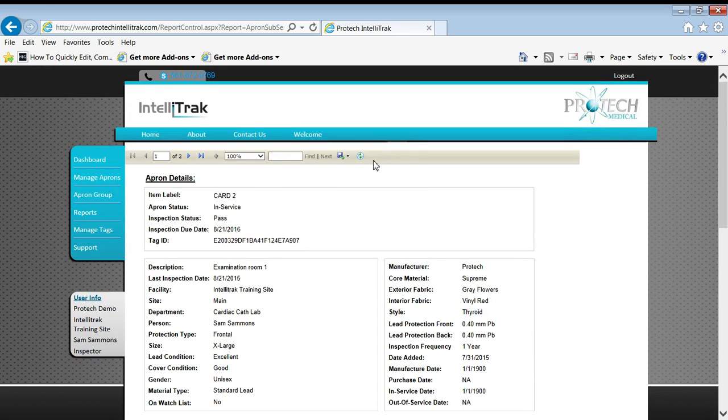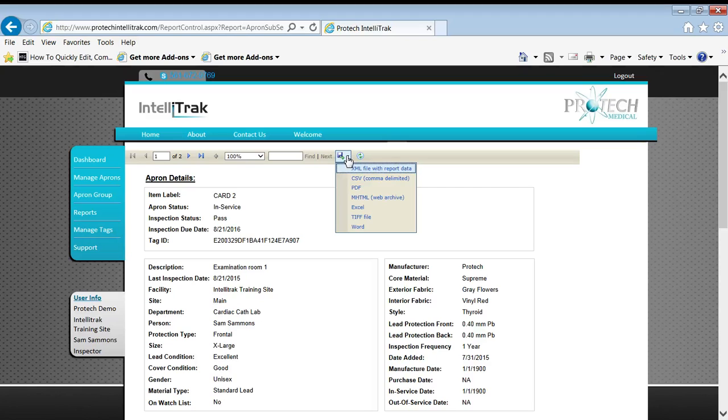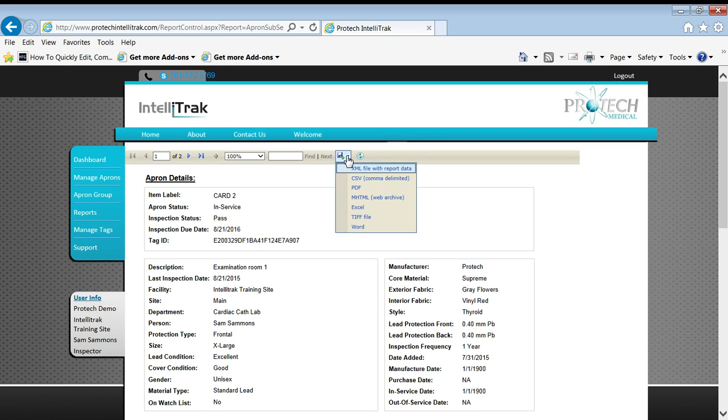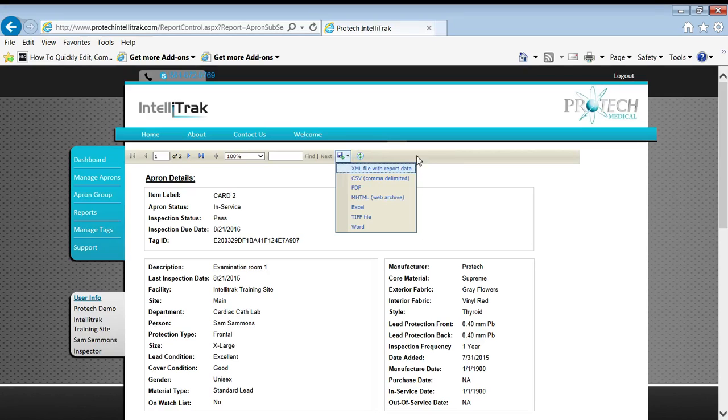Now, neat little trick here is I come up here and I've got different formats available. So if you don't need a PDF, you don't want to save that, you can create an Excel spreadsheet and some other formats here. Whatever serves the need.